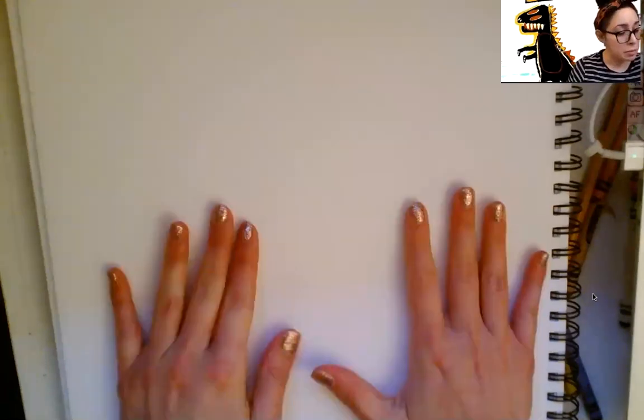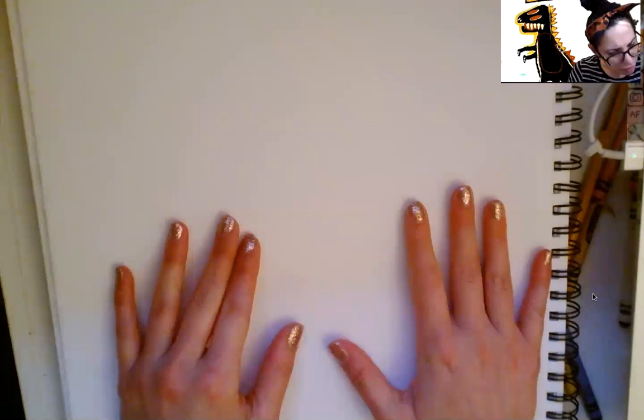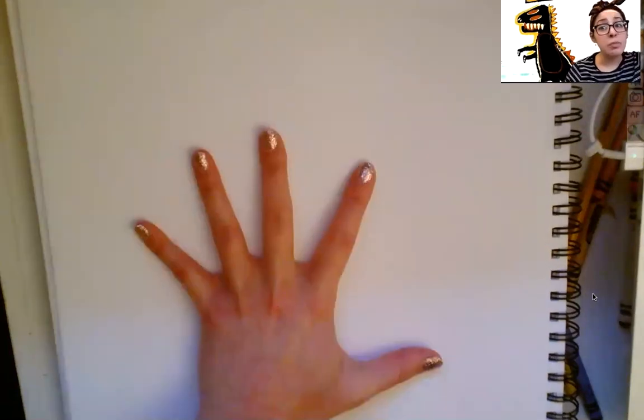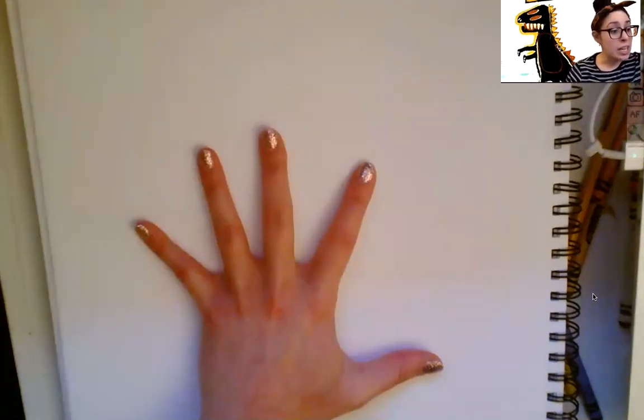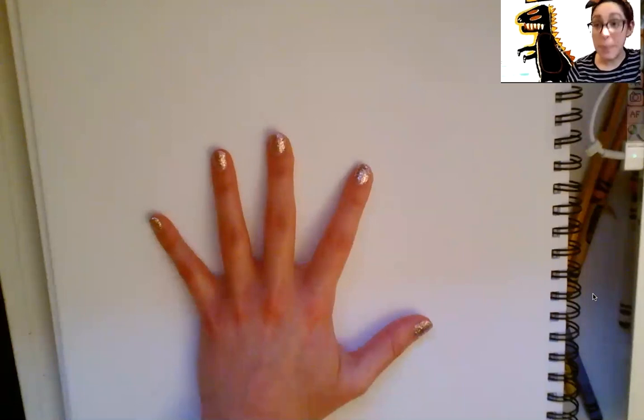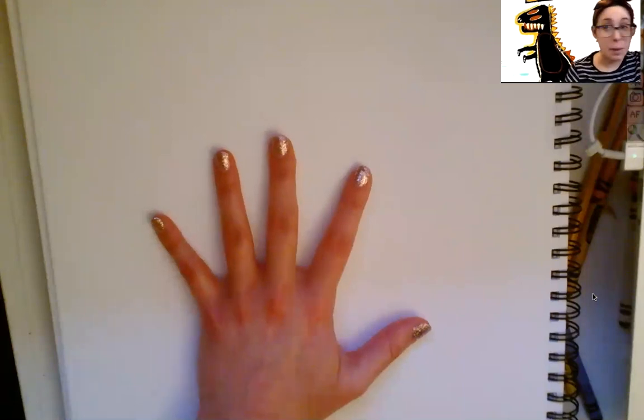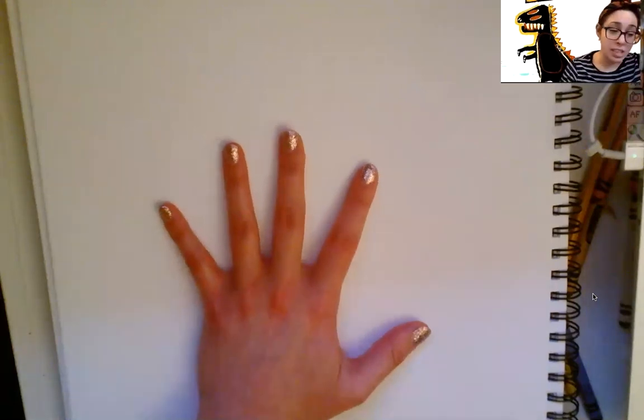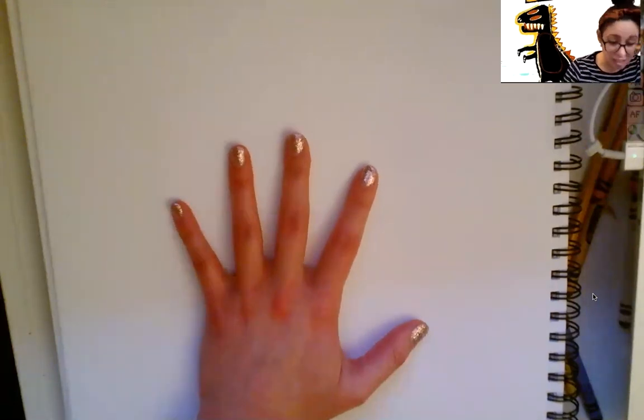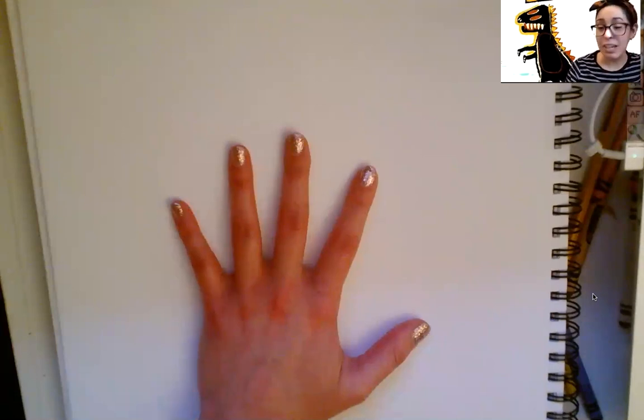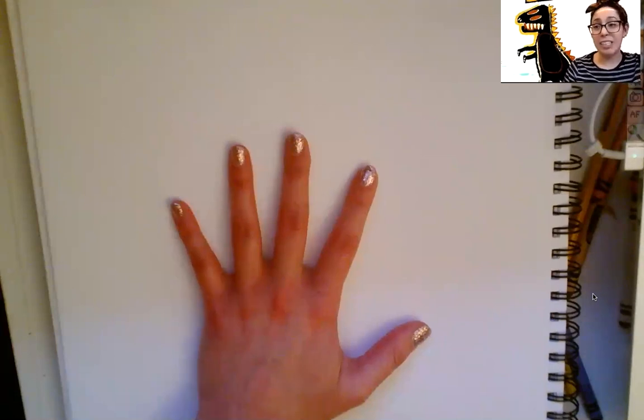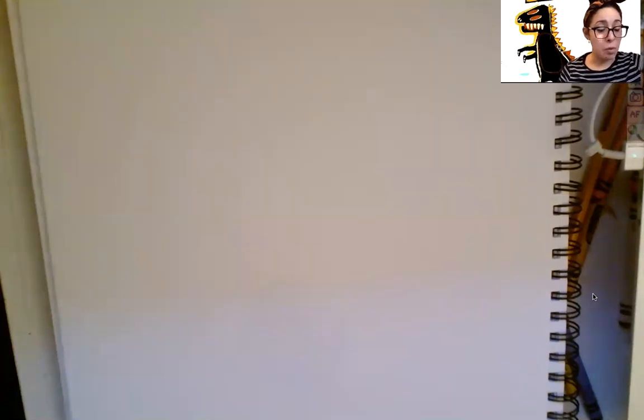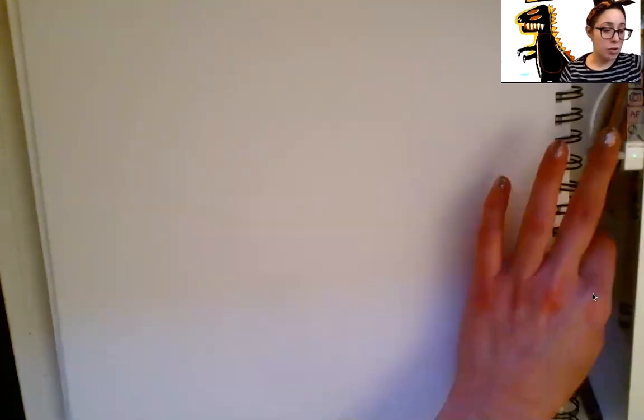So today, what you're going to need is your paper and some crayons. Go ahead and get those ready. Okay, so we are going to make our pizza. I want you to put your paper out in front of you. And I want you to put your hand right in the middle of your paper. I want you to make your pizza as big as your hand or bigger. I want you to pull out your brown crayon. Hold up your brown crayon.